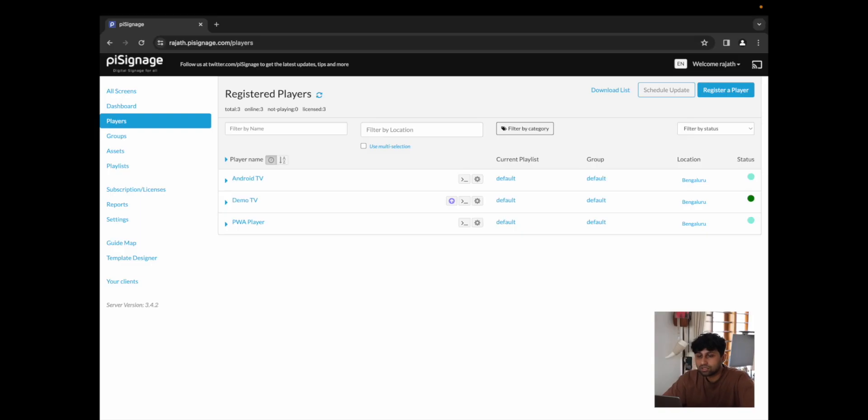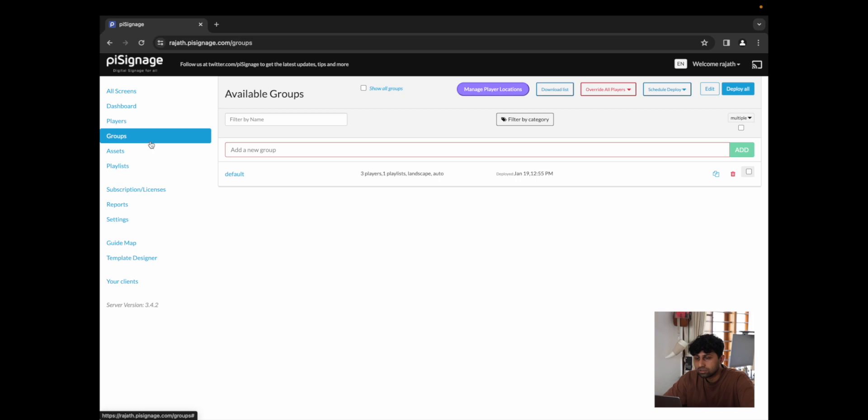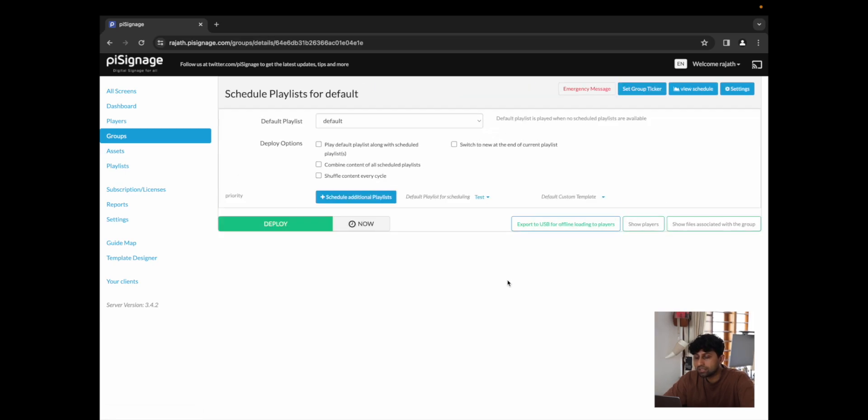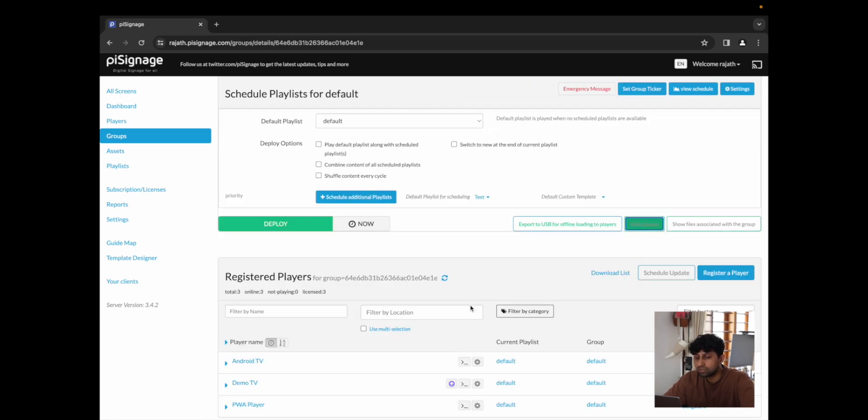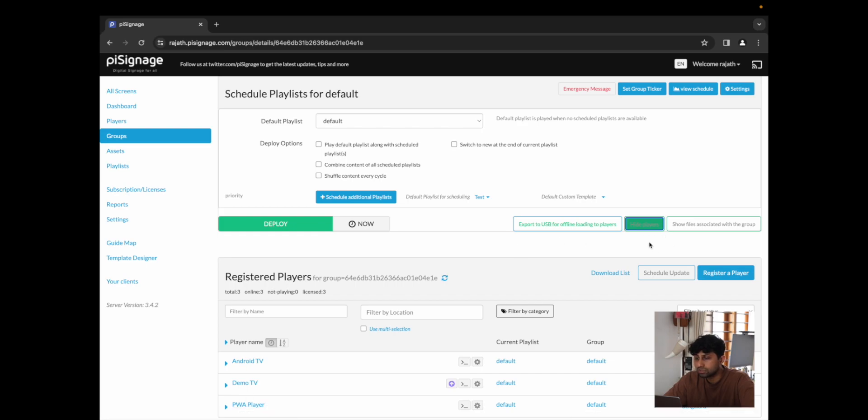I'm just going to go to groups, click on default. And we can see over here that the PWA player is a part of the default group.